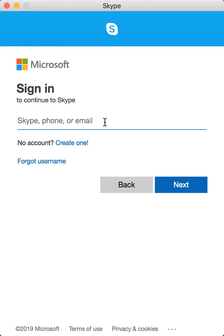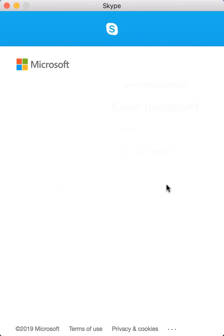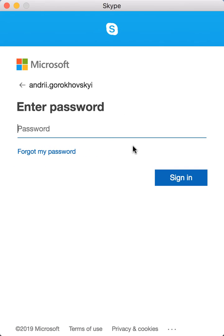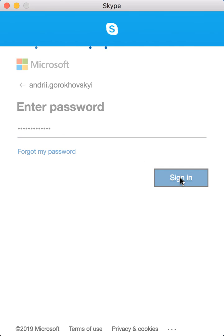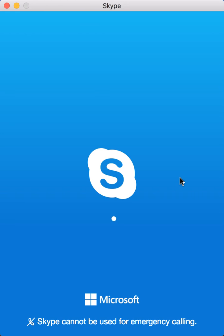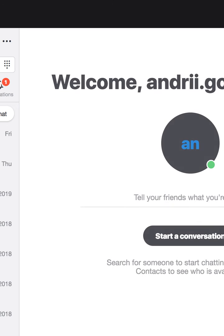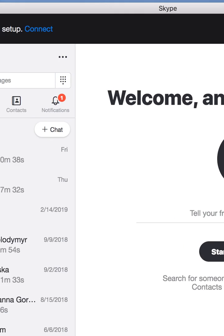If you do that, you will lose all your contacts. So what you need to do is just type your Skype username, not email again, and then type your password. And here you go.